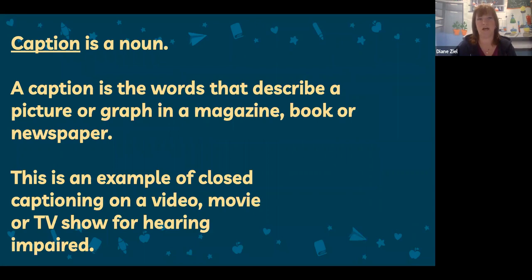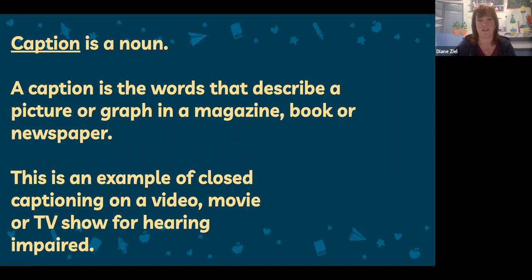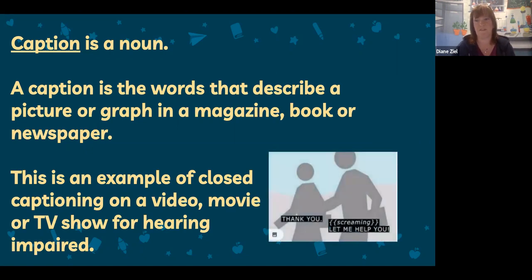First, we'll take a look at the word 'caption.' A caption is a noun. You may have learned it when reading nonfiction in your ELA lessons because it's a text feature of nonfiction. A caption is words that describe a picture or a graph in a magazine, book, or newspaper. Captions can also be used in movies, TV shows, and videos as a closed caption — in other words, you can read on the screen what the characters are saying or what sounds are happening. Closed captioning can be used for people who have a hearing impairment.